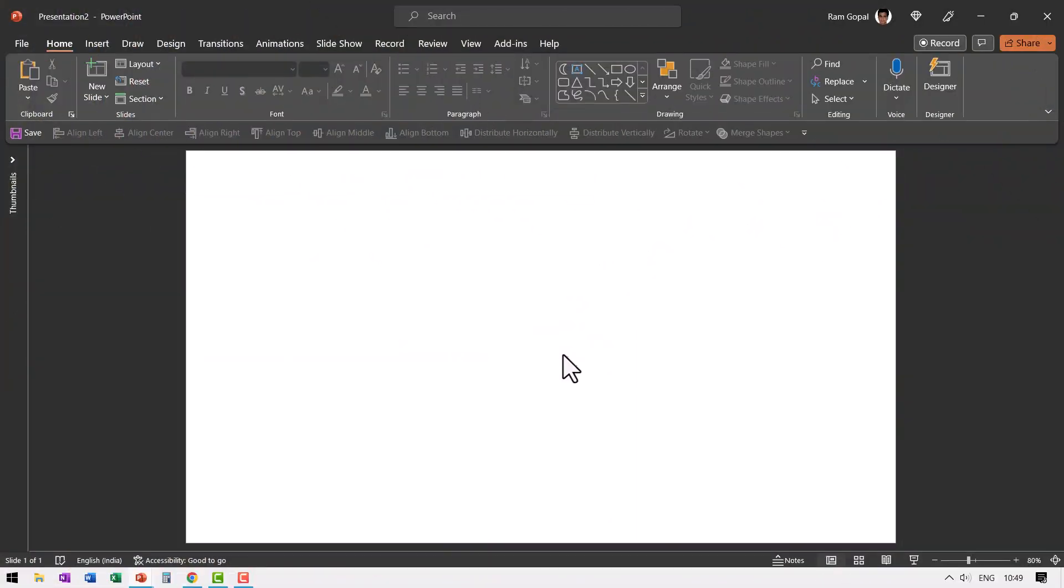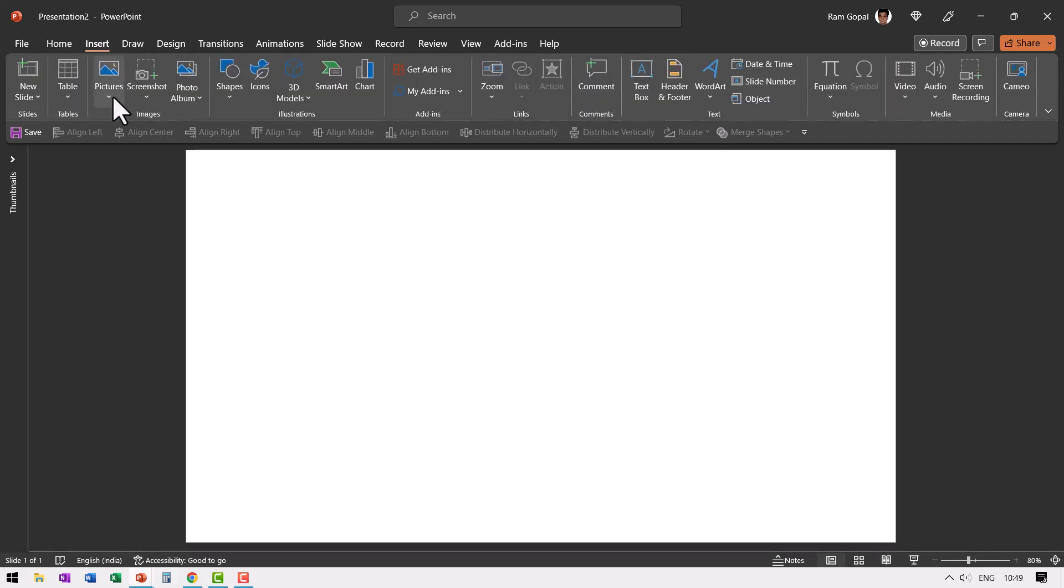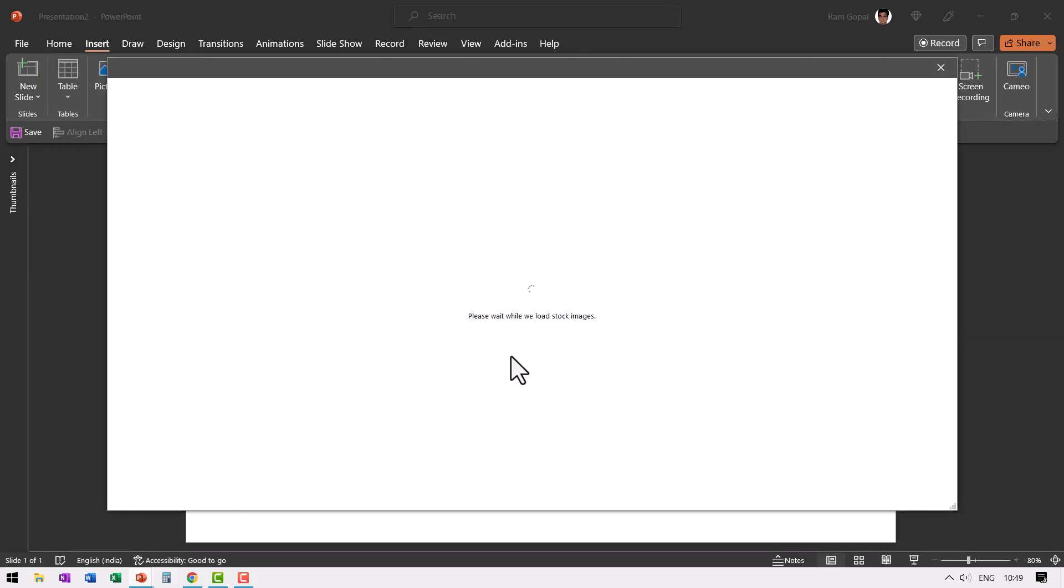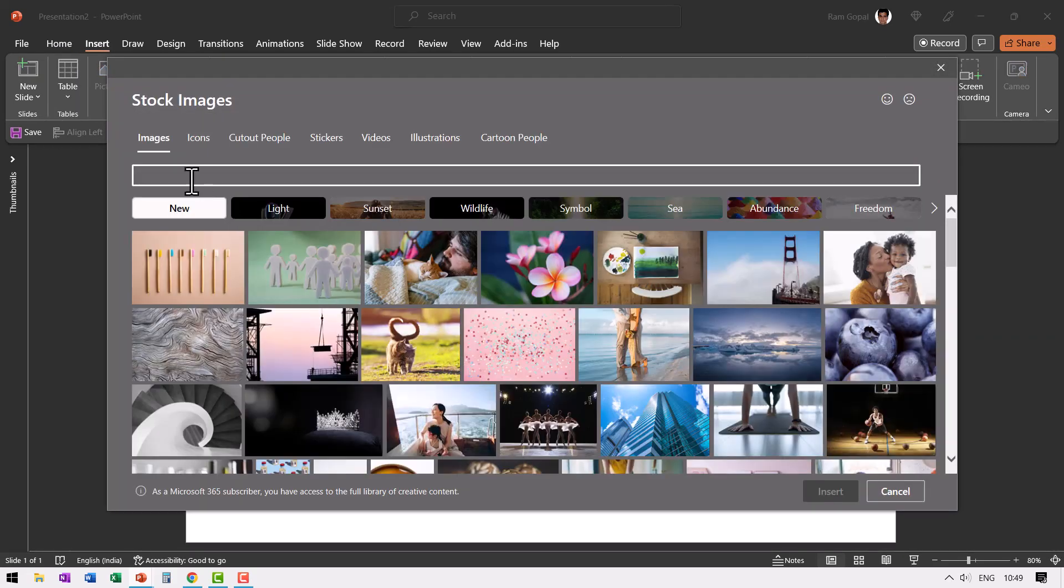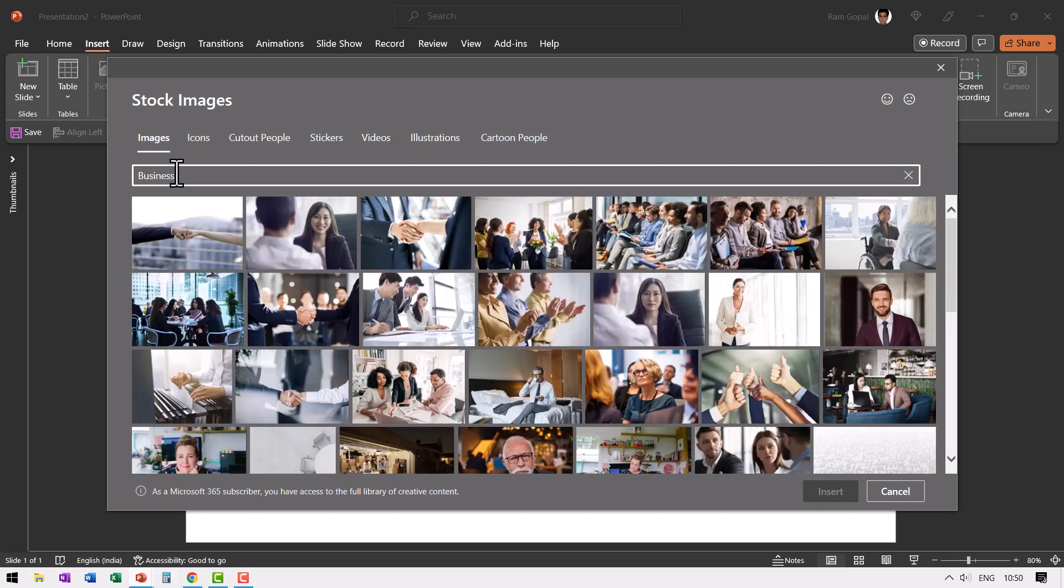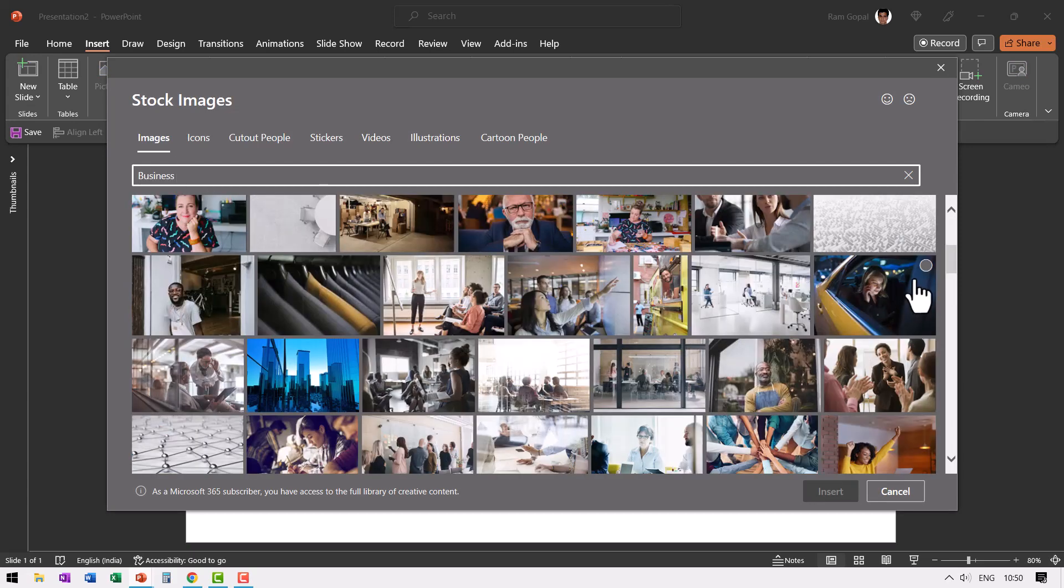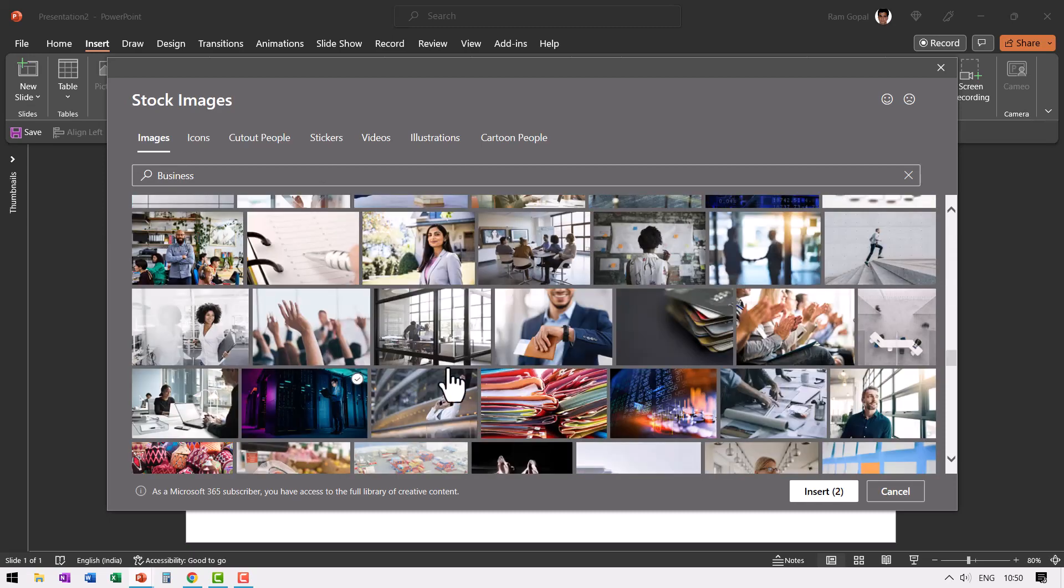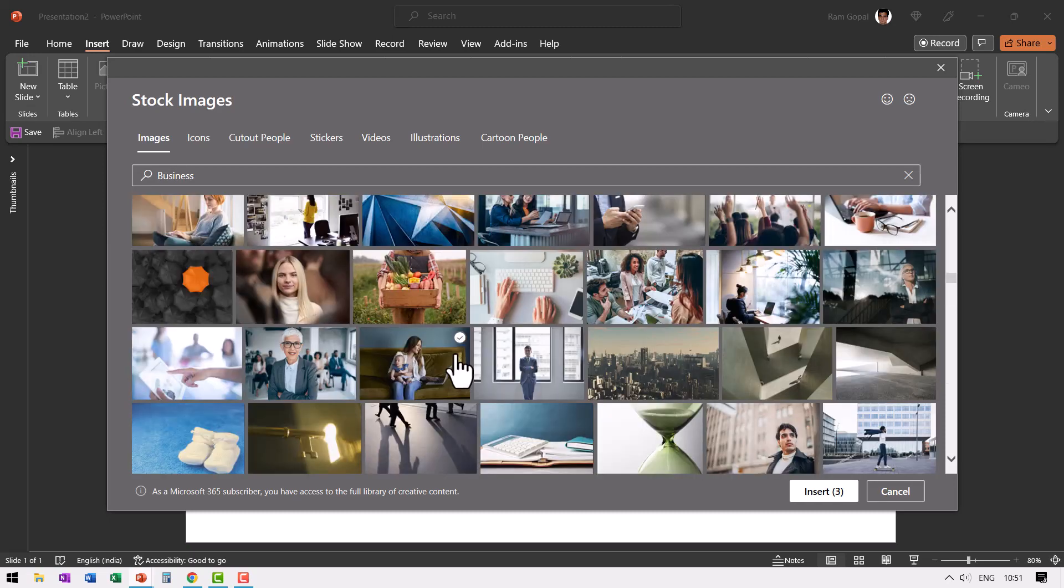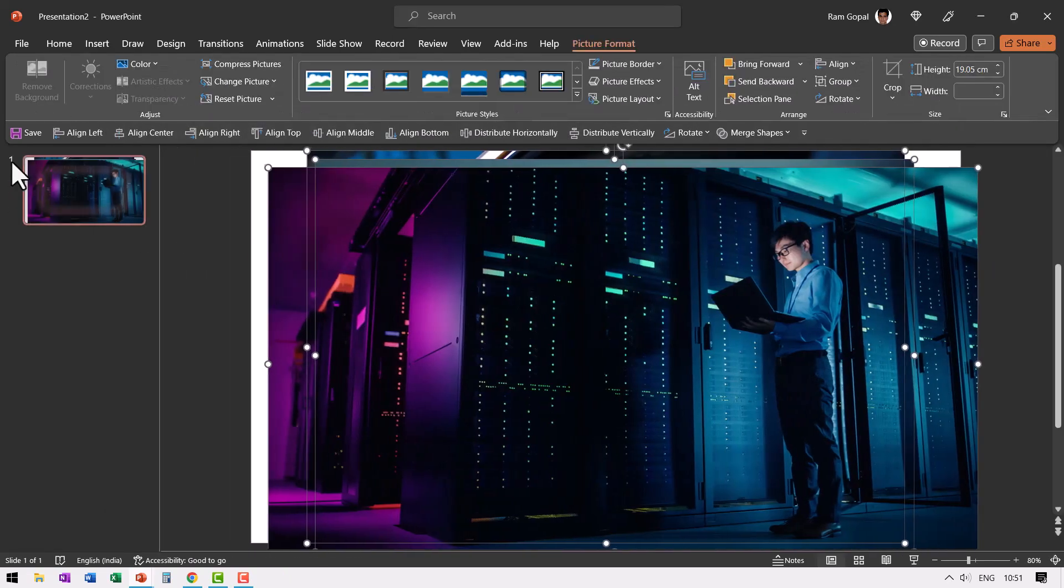You start by inserting three pictures, go to insert pictures, stock images. Of course, you can choose any source to get your images. Let me select the ones from business. Let me choose this one, this one and this one. Insert, expand the thumbnails.